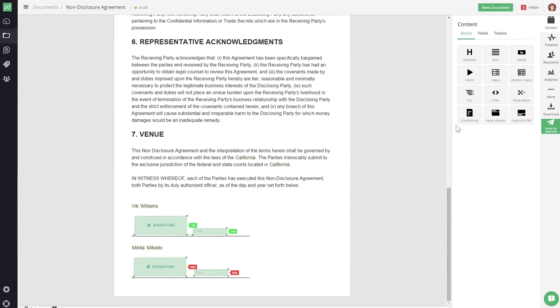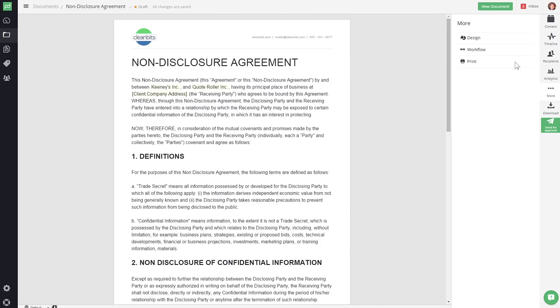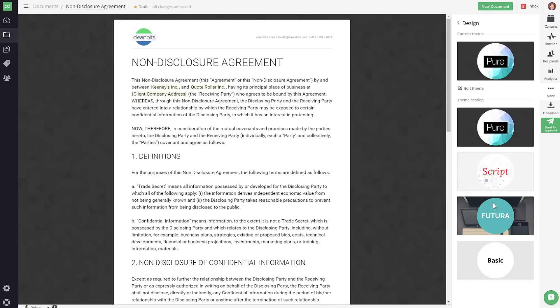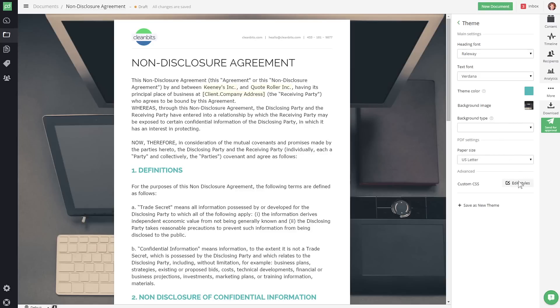Finally, you can personalize the look and feel of your templates with beautiful document themes, as well as having unlimited design flexibility with custom CSS code.